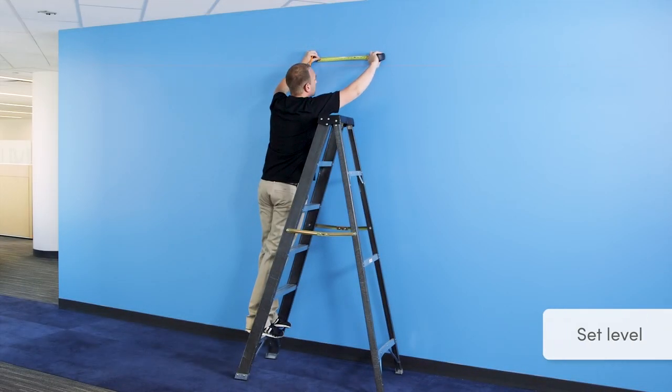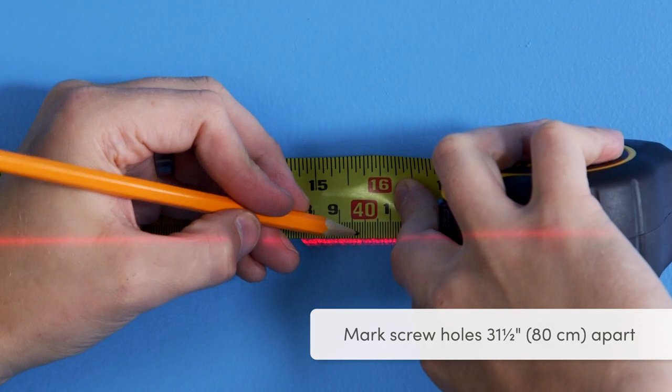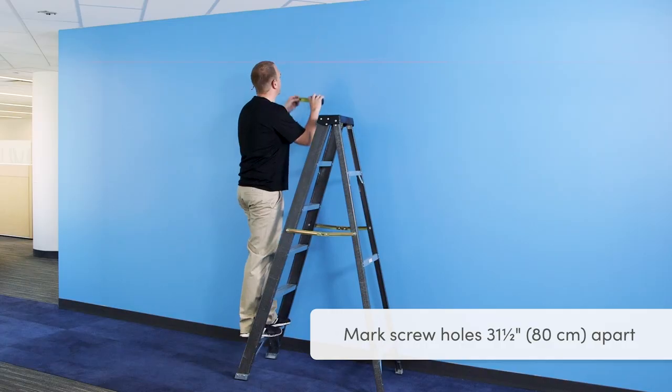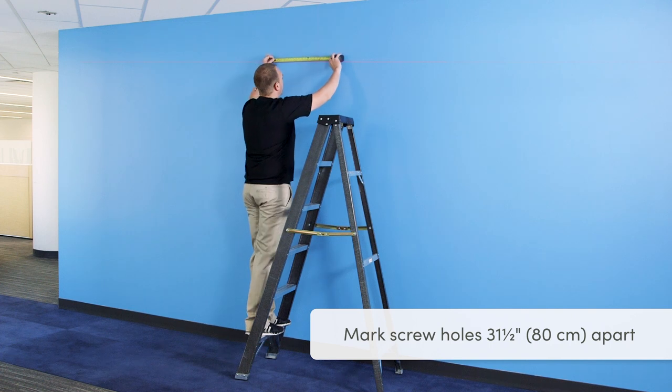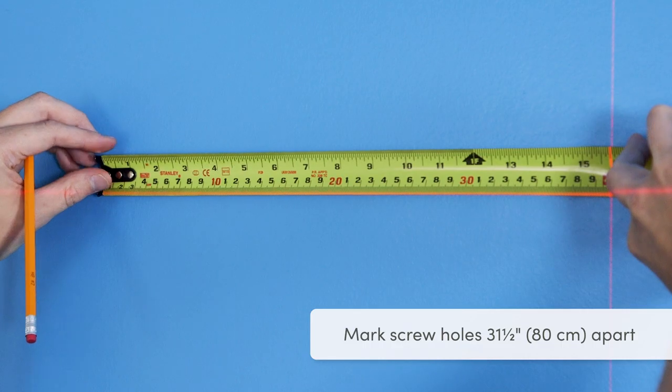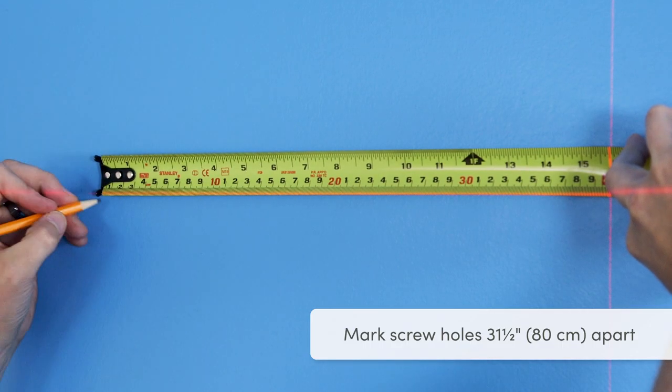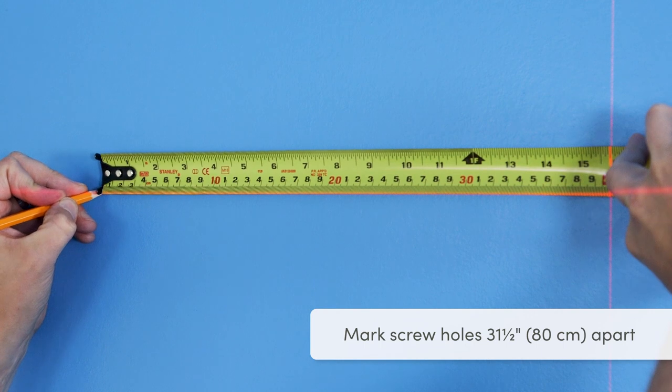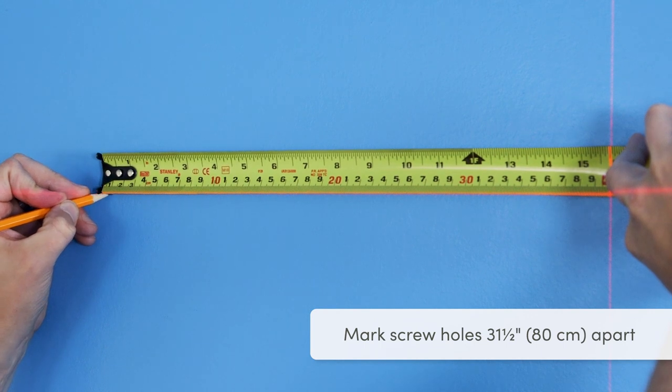Set your level at the desired height. Then mark the wall to place the mounting screws 31 and a half inches or 80 centimeters apart, or 15 and 3 quarters of an inch or 40 centimeters each side of center.